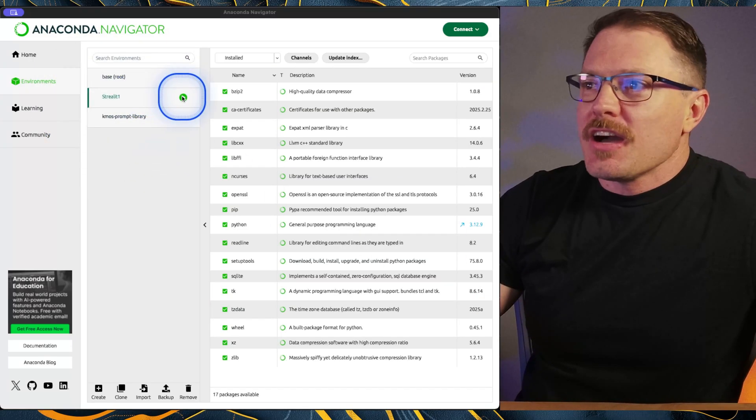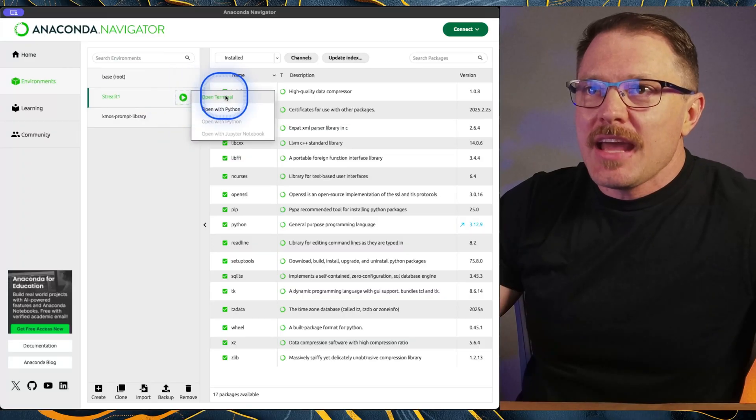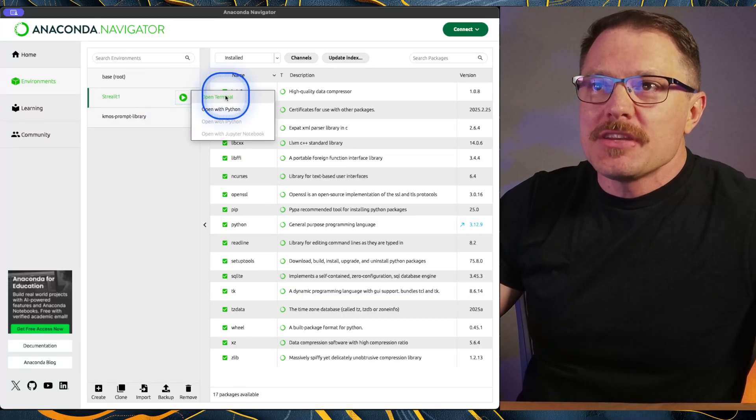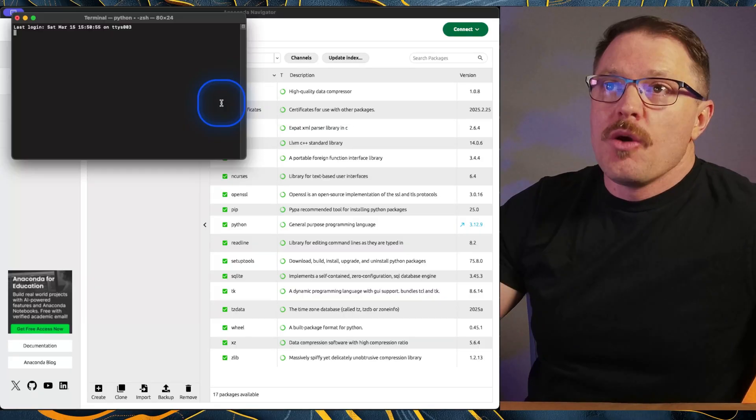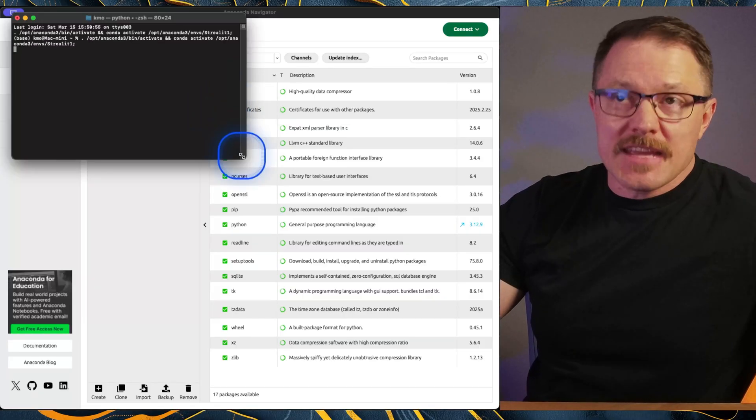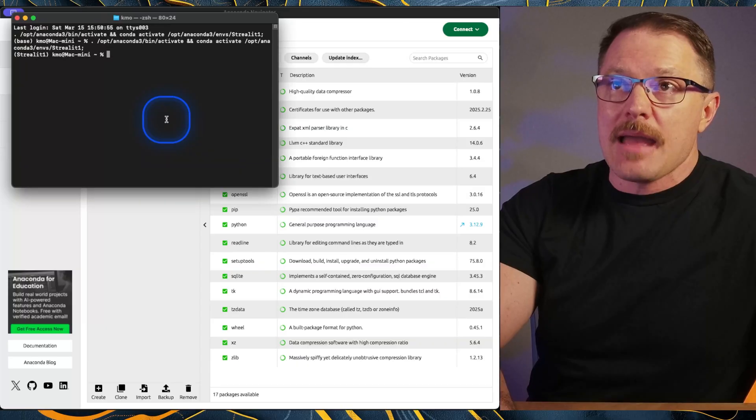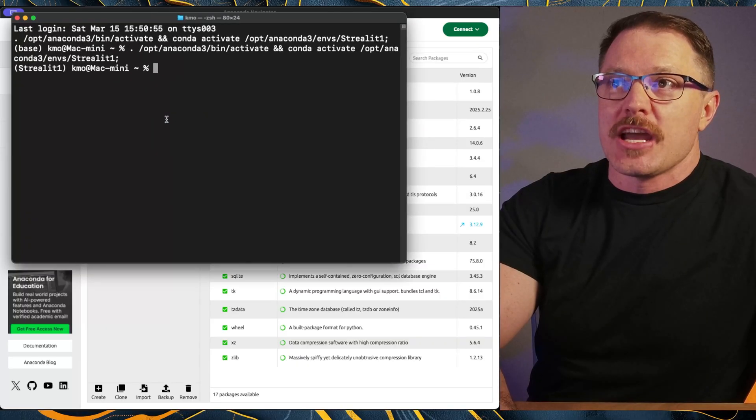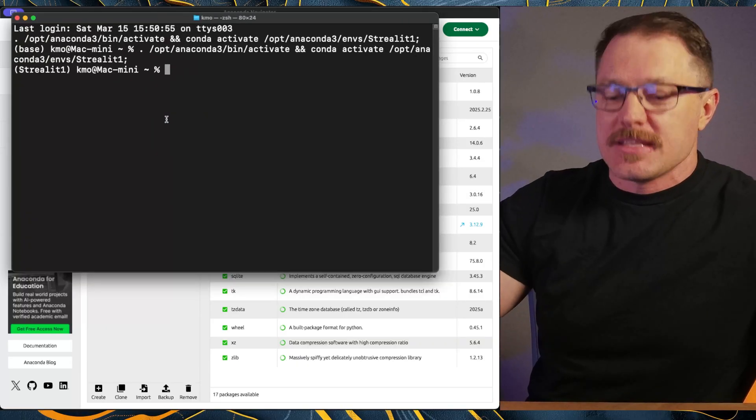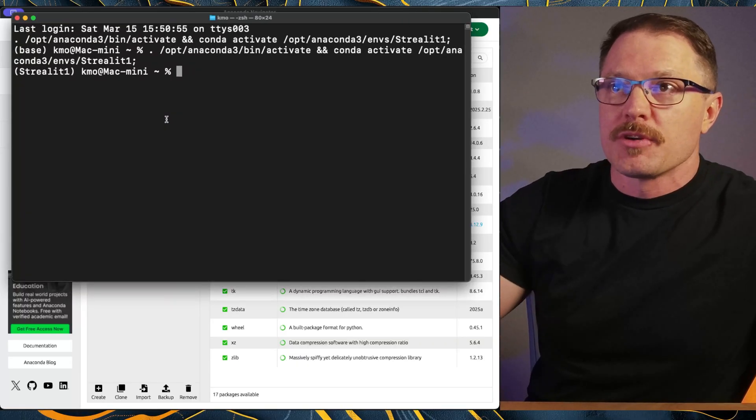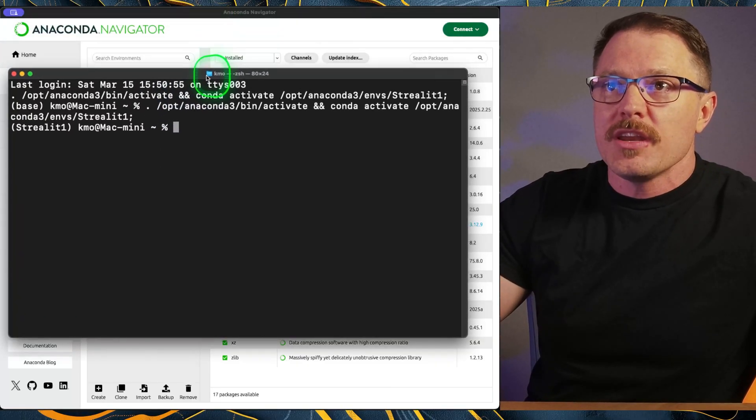So what you're going to do is click on this play button and then click open terminal. Once that happens, it's going to give you a really cool terminal window. And I am going to make this thing gigantic so that we can see exactly what we're doing over here in the window.